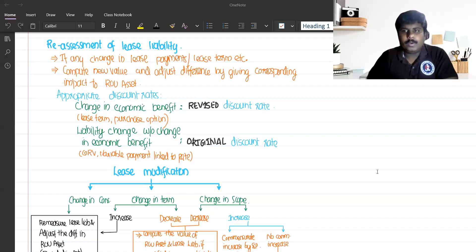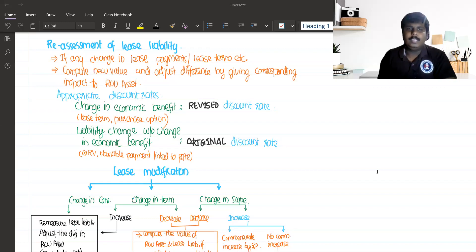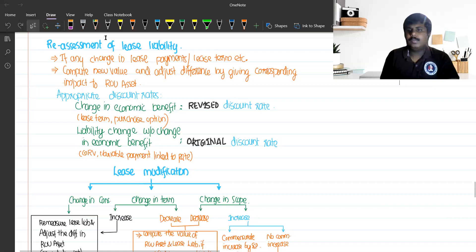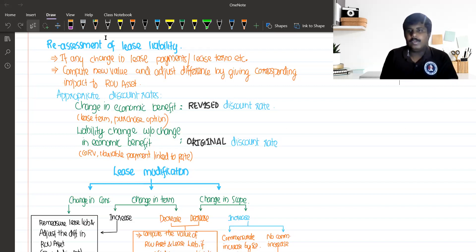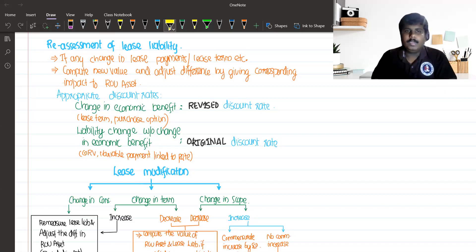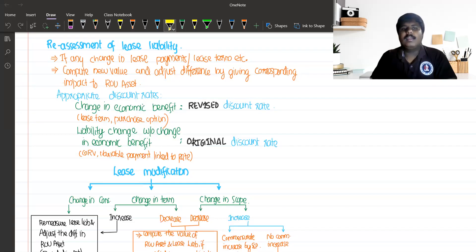Hi friends, this is Reassessment of Lease Liability — Part 3. We will talk about Lessee Accounting Treatment, which is a continuation. In the case of Lessee Accounting, we will talk about Reassessment of Lease Liability.